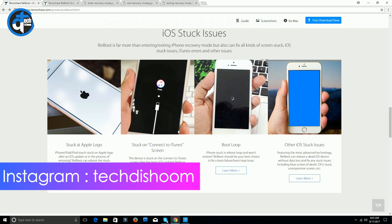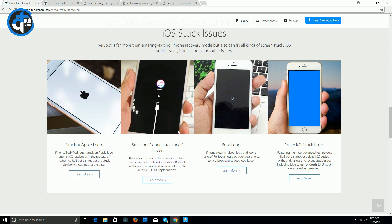These common issues are simply like stuck at Apple logo, stuck on connect to iTunes screen, boot loop, or any other type of iOS stuck issues. This type of issues you may have in the future or currently at this time, so that's why you are watching this video.